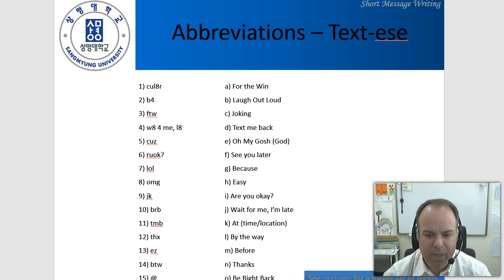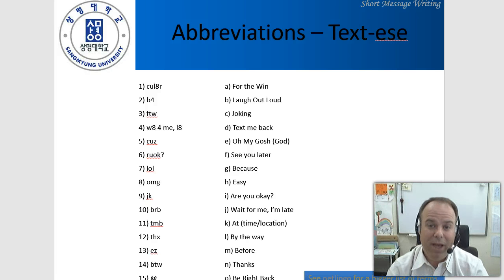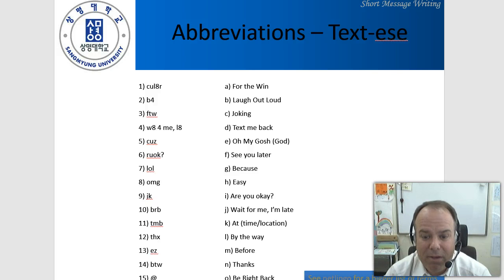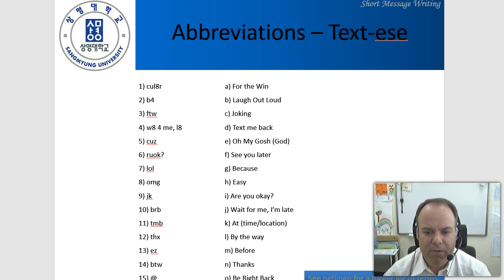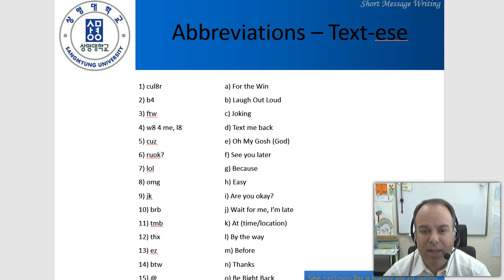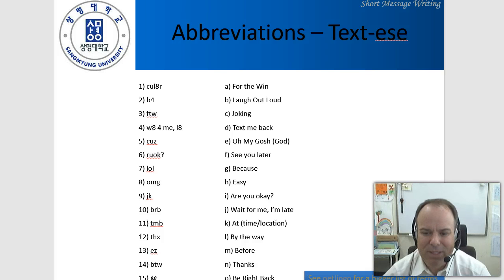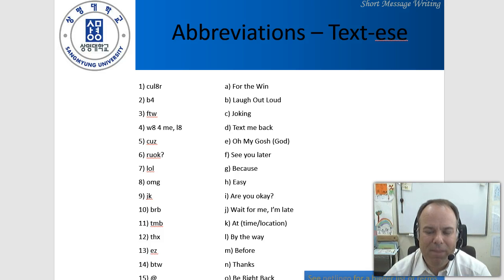Hopefully you were able to match up a lot of those. Let's see what some of them mean. CUL8R means 'see you later.' Then there's the letter F — BEFORE. Pretty easy.